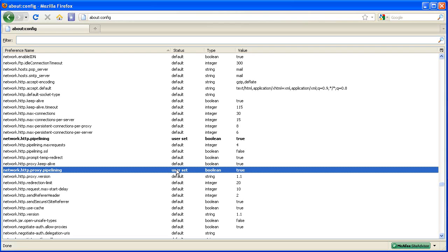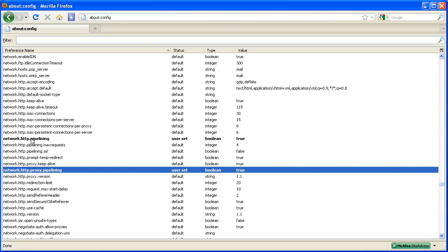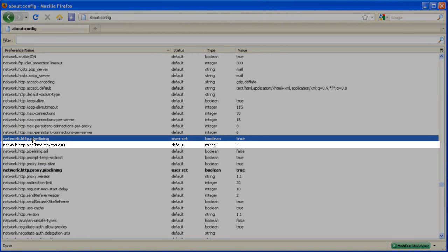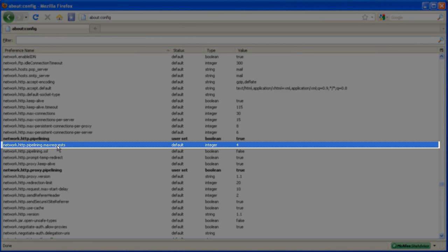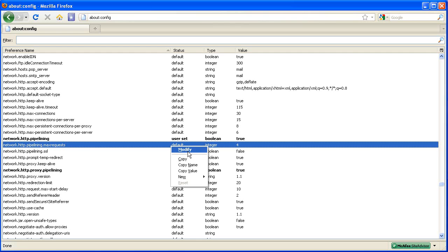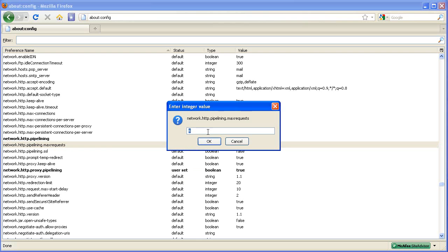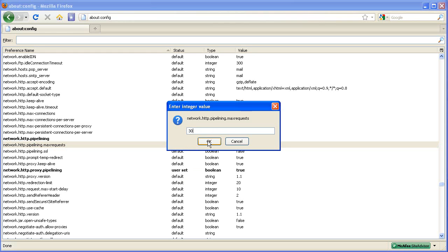Now locate the next entry which is network.http.pipelining.maxrequests. That should be right underneath network.http.pipelining. From here you want to set this number, click modify and set this number to any number between 15 to 30. I'm just going to put 30 for this purpose. And click ok.